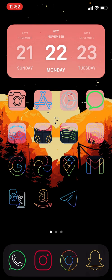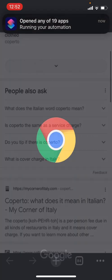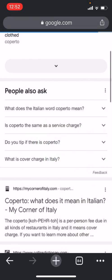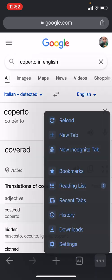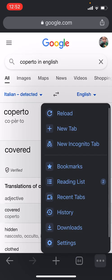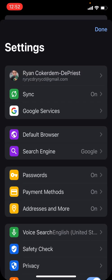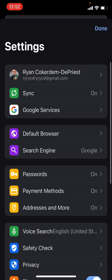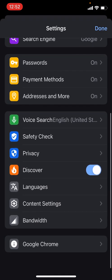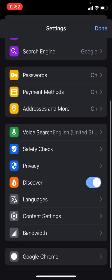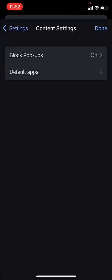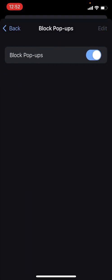So we'll start off with Chrome. If you open Chrome on your phone, you can go to settings up here at the bottom right, and then you hit settings. And then when you go down, you should see content settings there, and then just like that, up there where it says block pop-ups.